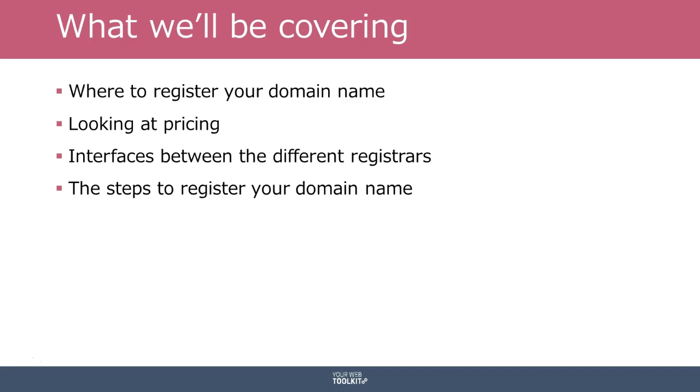We're going to look at pricing - how much you should expect to pay, more or less, to register your domain name. It's going to vary depending on how popular the name might be. I'll also give you a heads up on how they might offer you a discount to begin with, so you need to dig a bit deeper to see what you'll be paying as an ongoing cost. I'll talk briefly about the interfaces between the different registrars and then step by step on how to register your domain name. It's a pretty straightforward lesson to start with, but it's the foundation of everything you're going to do.